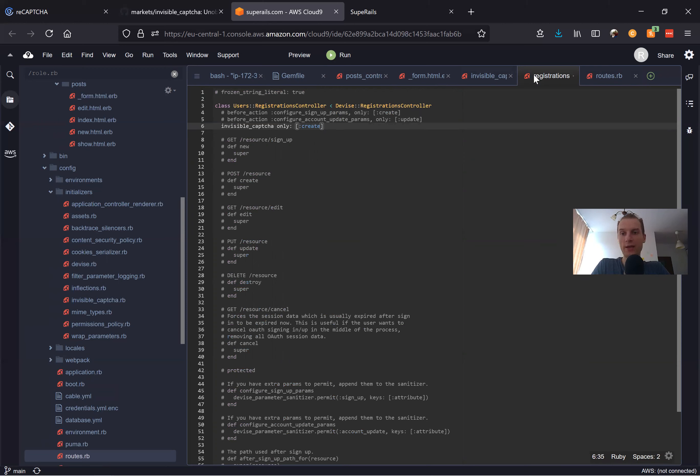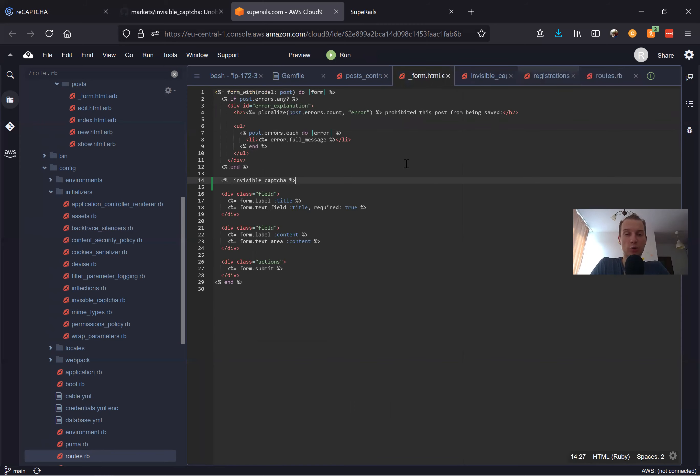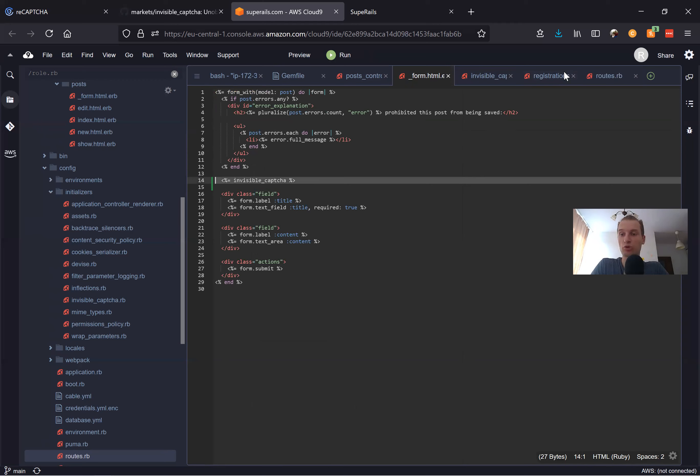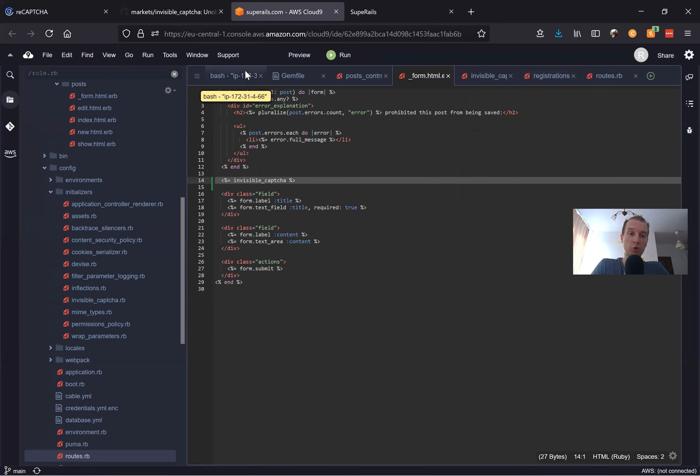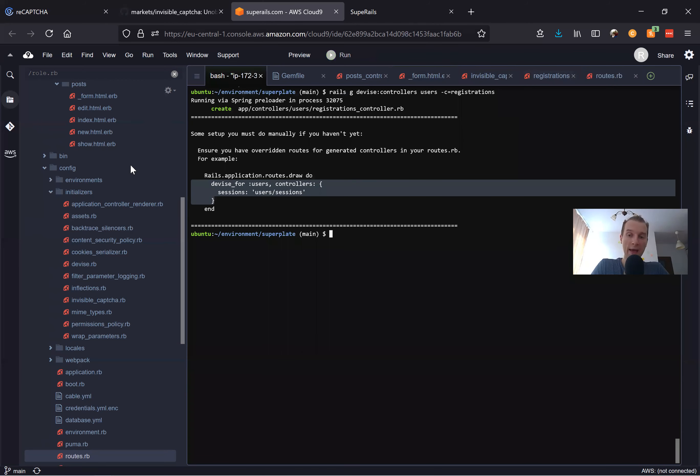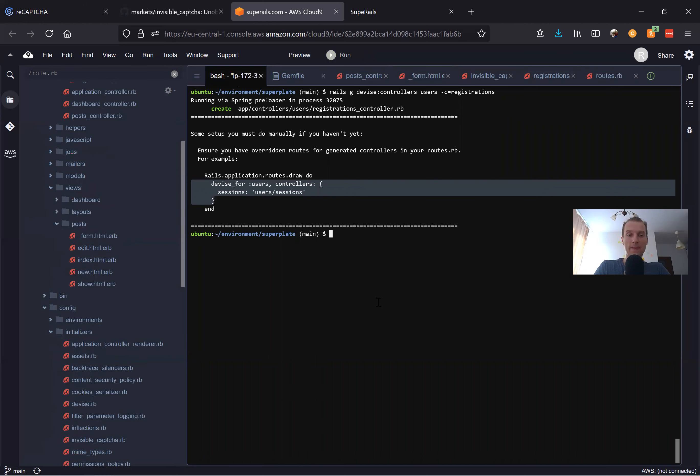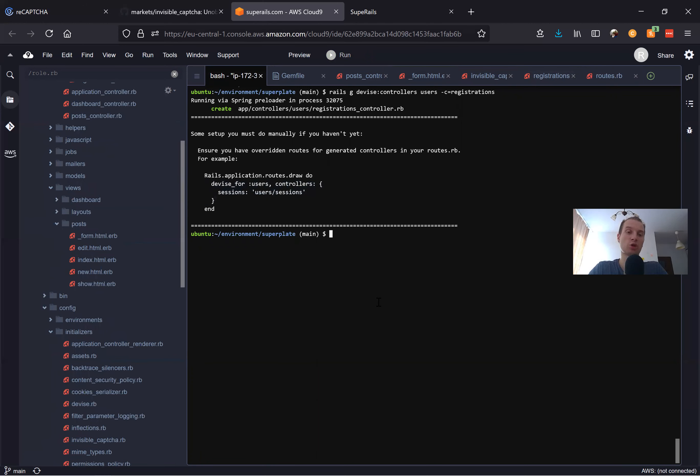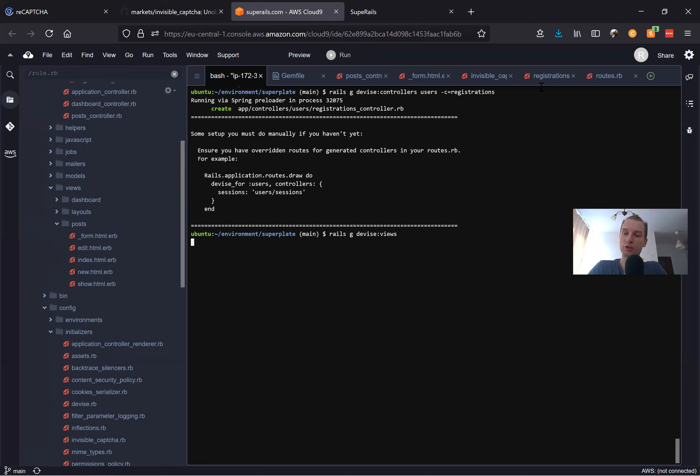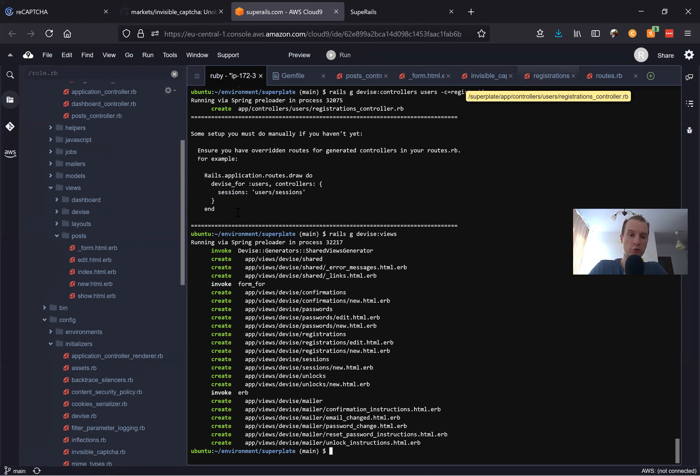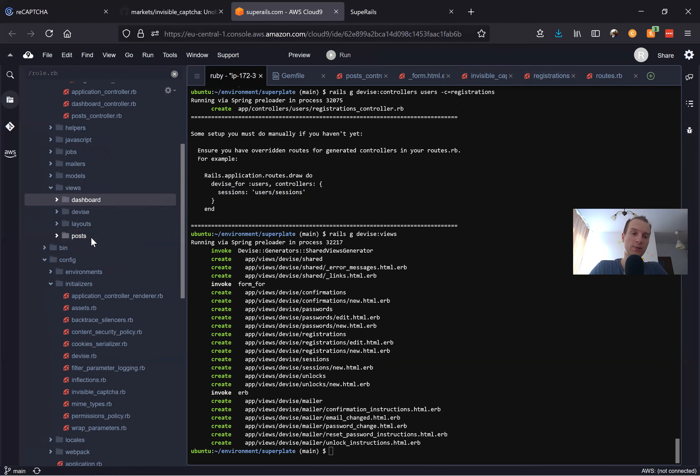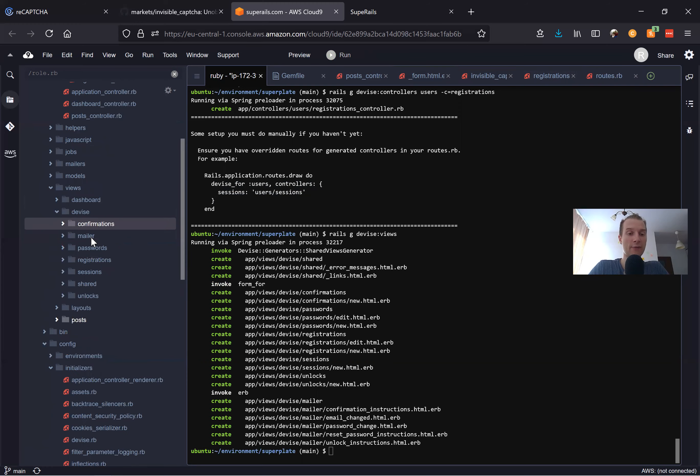Now we need to also add this invisible_captcha into our Devise registrations form. We would need to add the Devise views. We don't need all the Devise views, but let's try to generate all and delete the ones that we don't need. Let's say rails generate devise:views. We will need only registrations/new. Here we have generated all the Devise views, and I will delete everything except registrations/new.